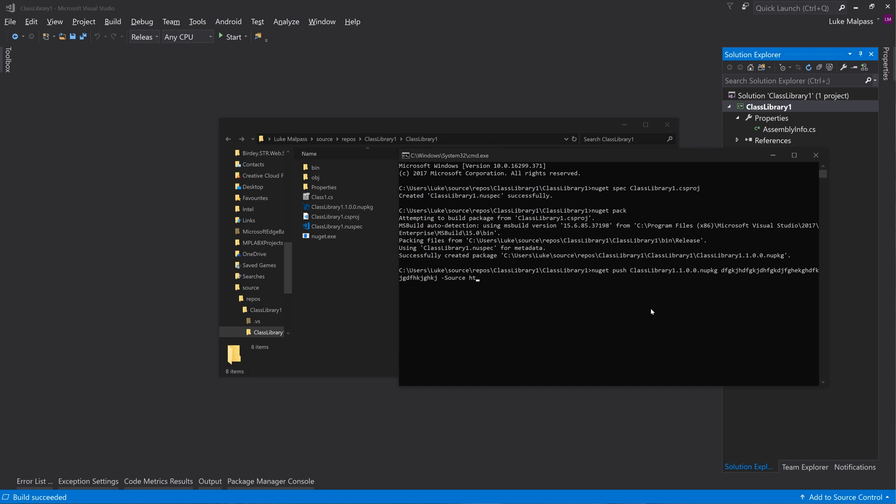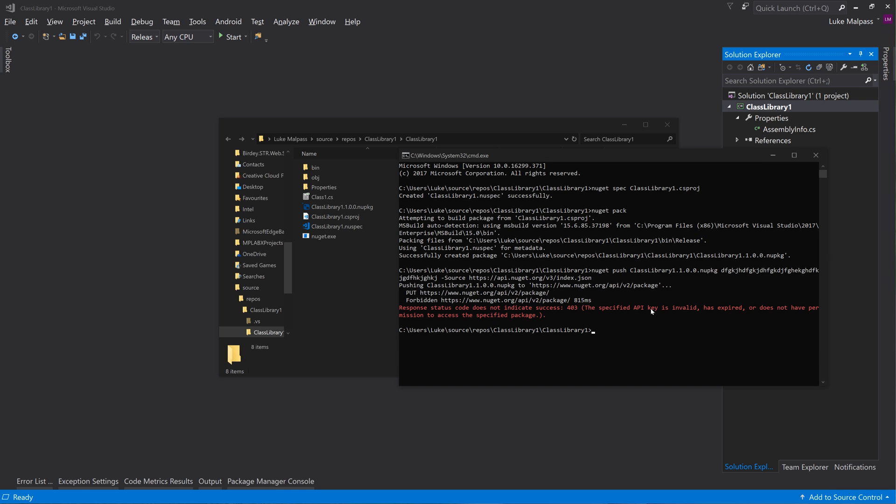And then dash source, and then HTTPS colon forward slash forward slash API dot - not NuGet - NuGet dot org forward slash v3 forward slash Index dot JSON.